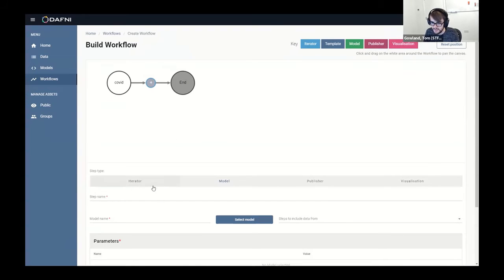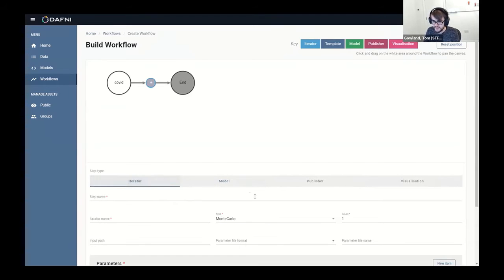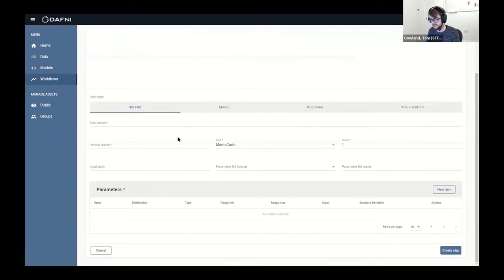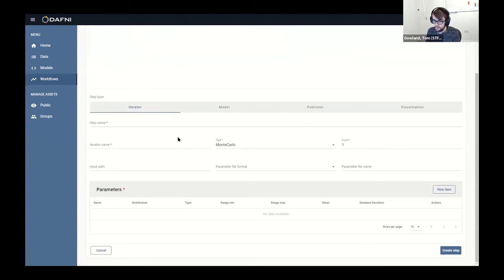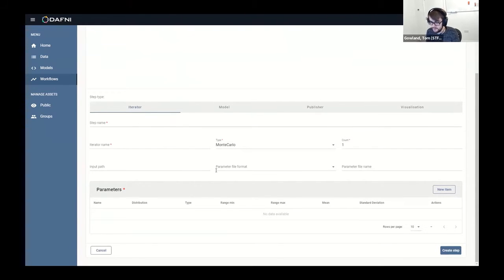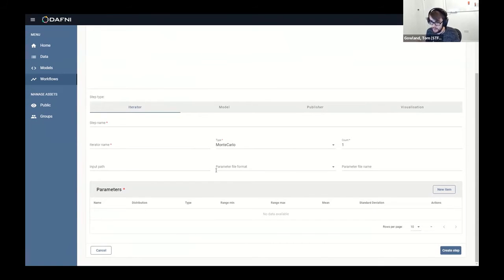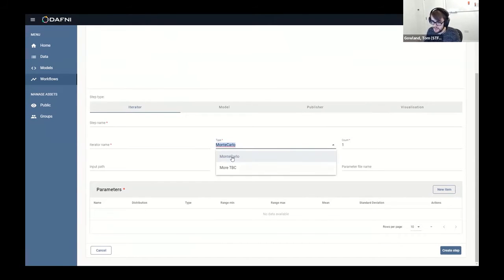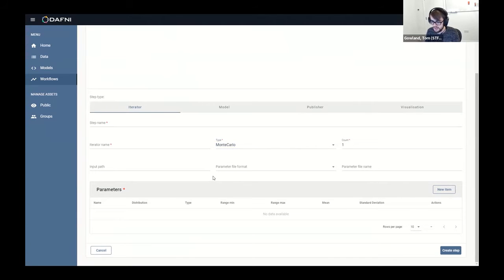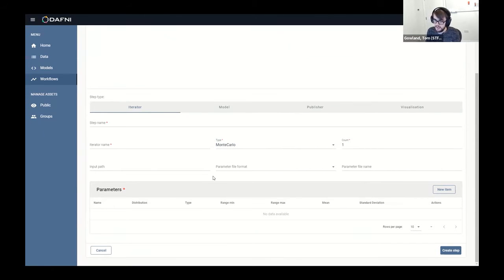You essentially add steps to this workflow in order to describe what you want to do on Daphne, essentially. So we've got four different step types that a user can pick from. The first is the iterator step type, so this allows you to iterate over the same model step multiple times but changing a given parameter within that model between a certain minimum and maximum value. We actually use a Monte Carlo style iteration for this - it'll randomly vary that parameter as it goes through.